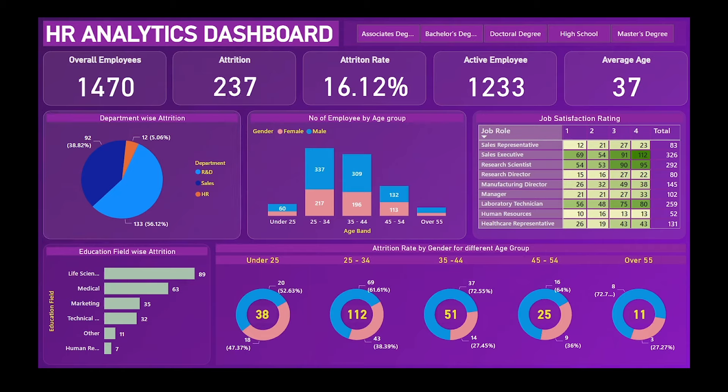I've also made multiple dashboards in other visualization tools like WCell. Links to those dashboards will be in the description box. If you're interested in designing this same dashboard in WCell or Excel, add your views in the comments and I'll make a video for that.